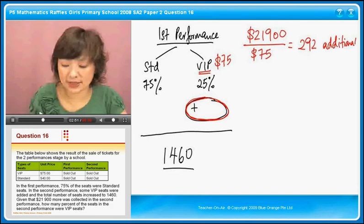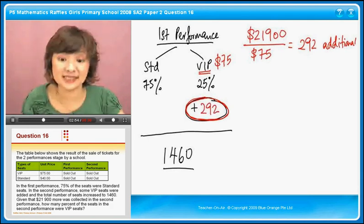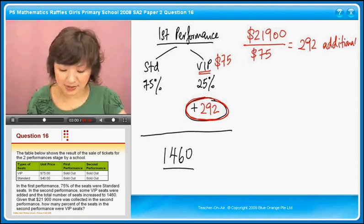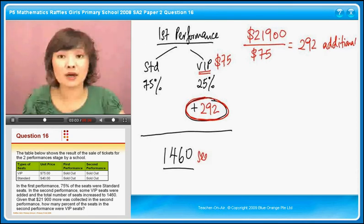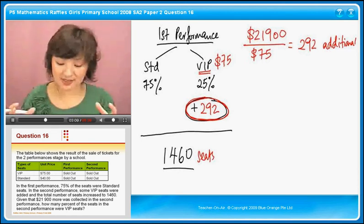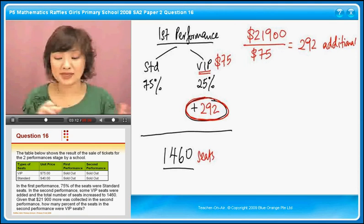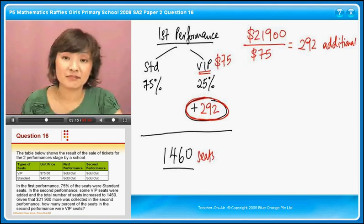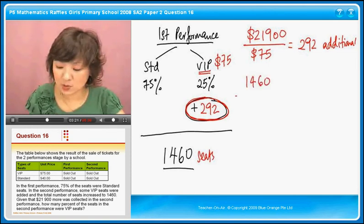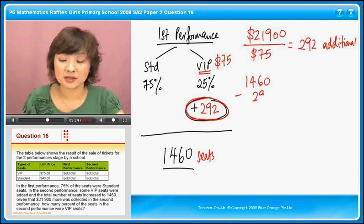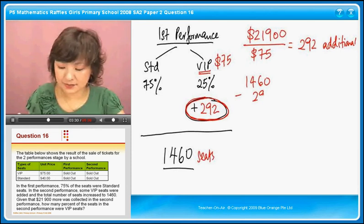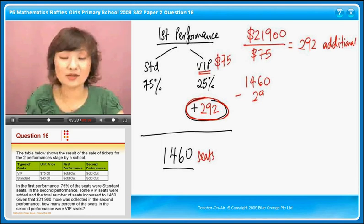I'll put this 292 here. These are seats — not dollar value, they are the number of seats. Now we know that 1,460 is the total, and that 1,460 is inclusive of the 292 added seats. So we take 1,460 minus 292, which gives us 1,168. This is the total number of seats in the first performance.